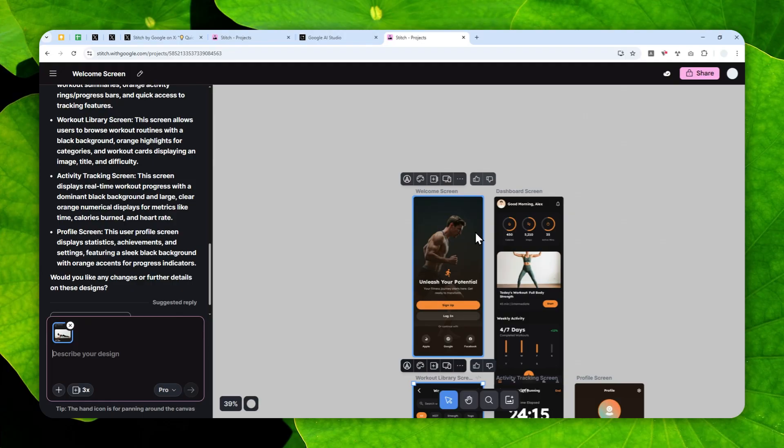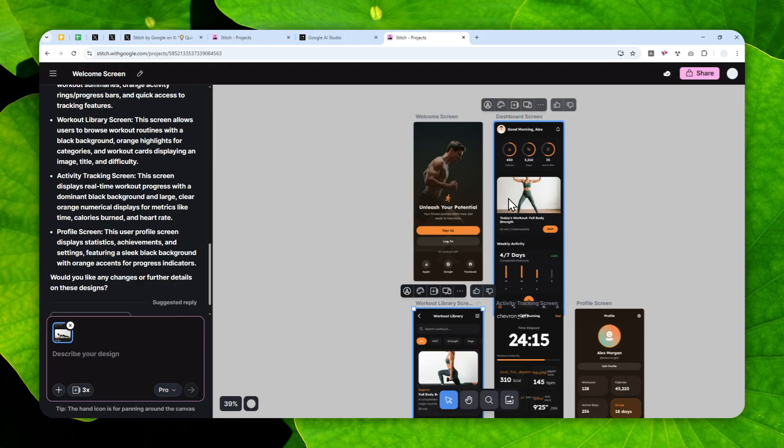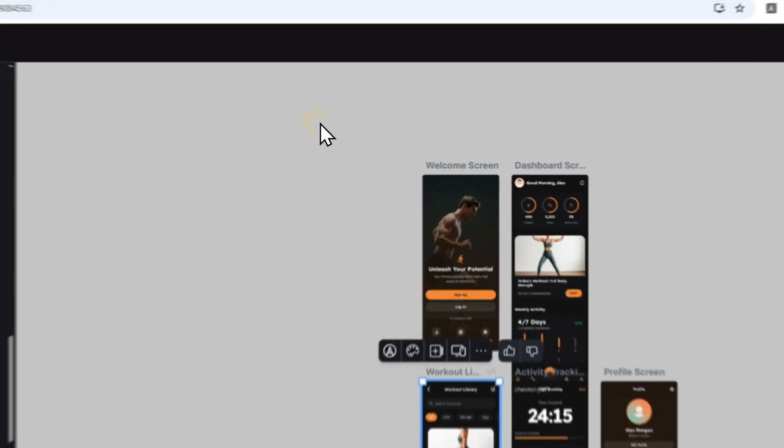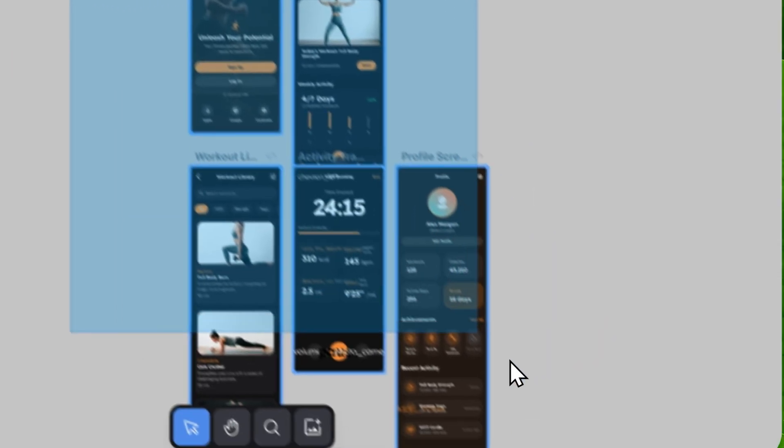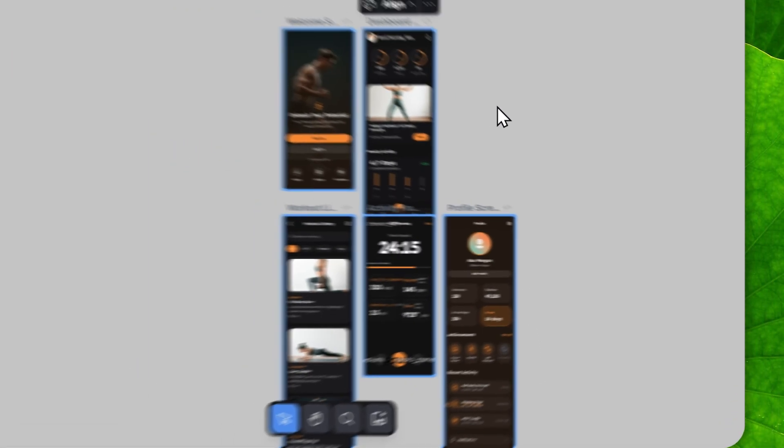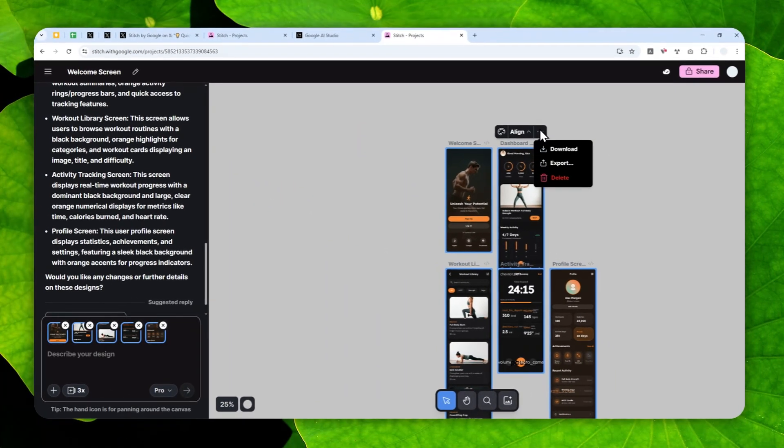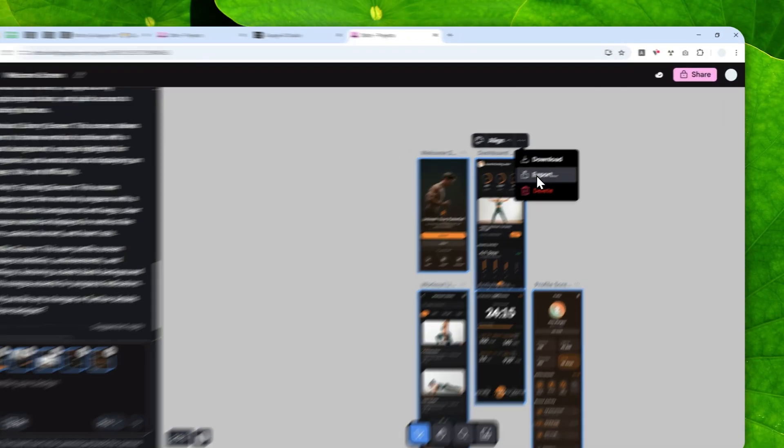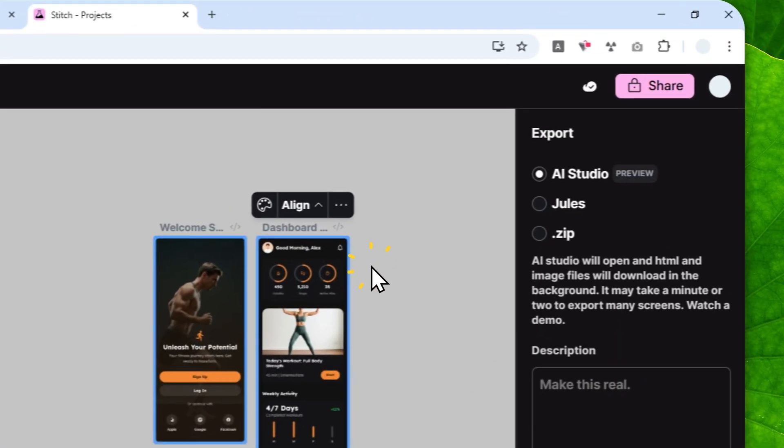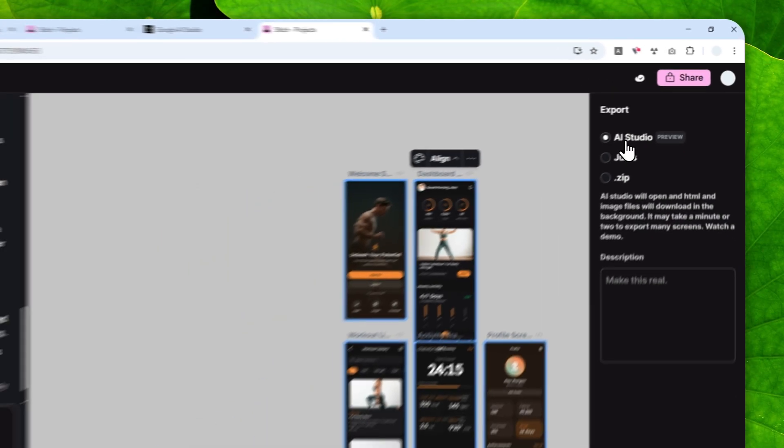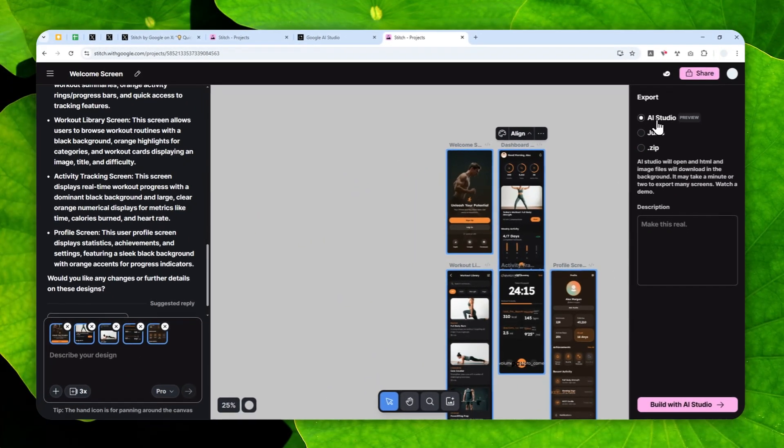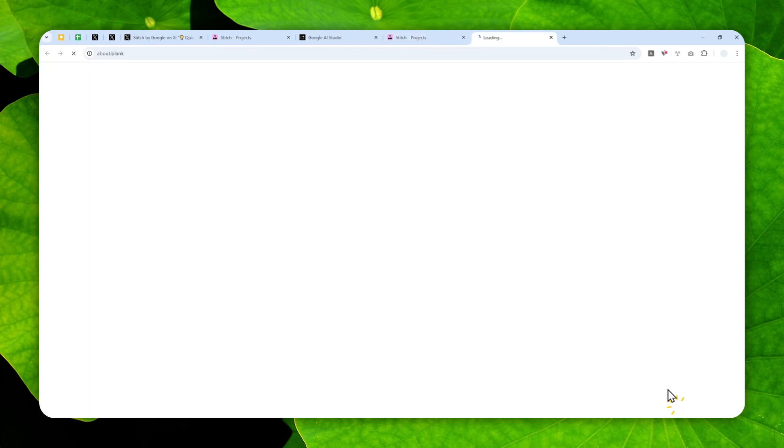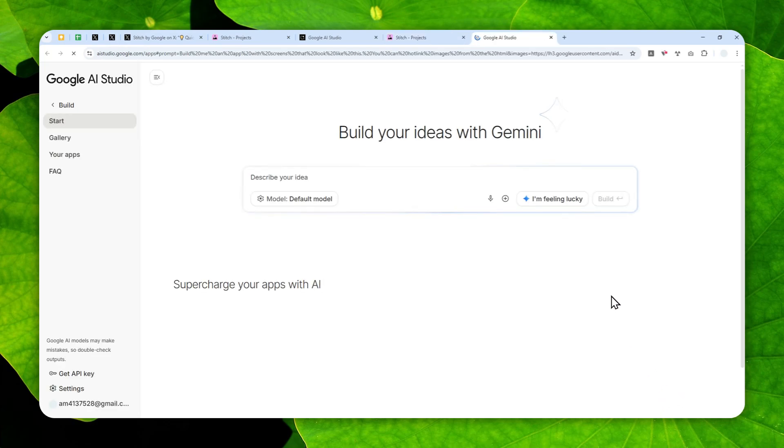But basically, after you have created the design, you can export that to Google AI Studio. Here I'll just select everything—I'm going to create a selection area like this—and you can click this three-dot icon and then click export. Here you can select AI Studio. It is still in preview, which means it's not always perfect, but it works quite well in my testing. After that, you can click Build with AI Studio, and it will open a new tab.